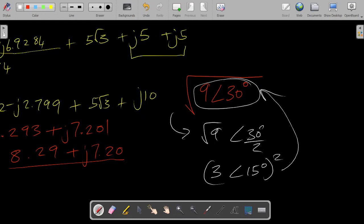That is how you find the square root of complex numbers in polar form. I hope you got something of value from this video, and I'll see you in the next one. Please like the video, subscribe, share with your friends, and I'll see you next time.